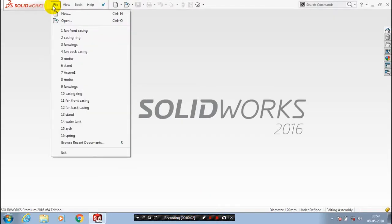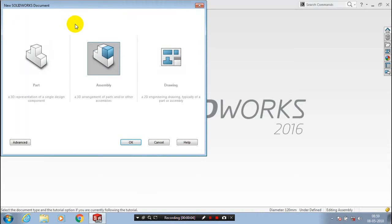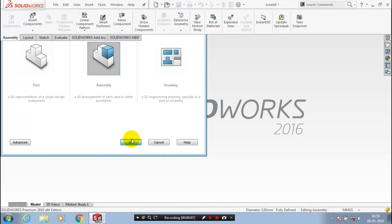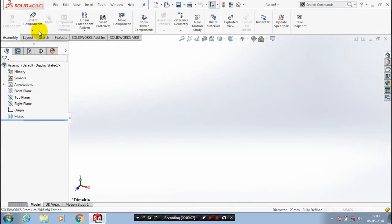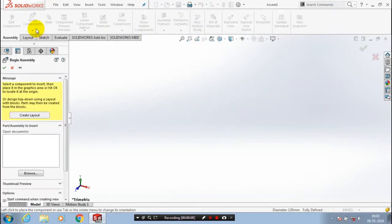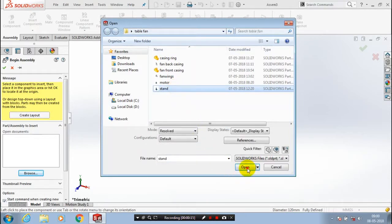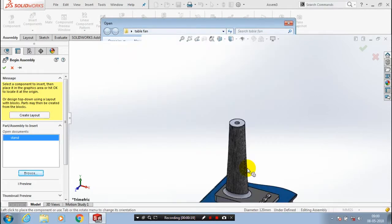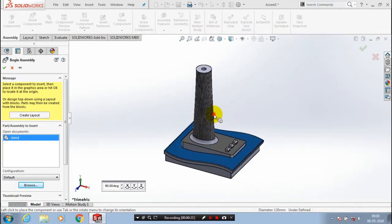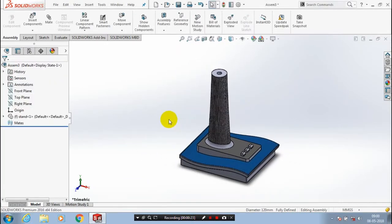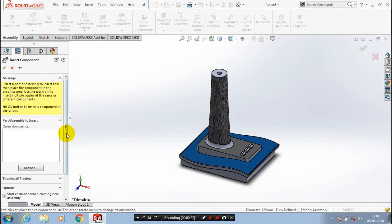Assalamu alaikum. In this video we are going to see how to assemble the table fan. First we have to open an assembly, after that we have to insert a component which we created previously. In part modeling, browse to the corresponding component where we saved it, select the component and place it at the required position. First I have inserted the standoff of the table fan.